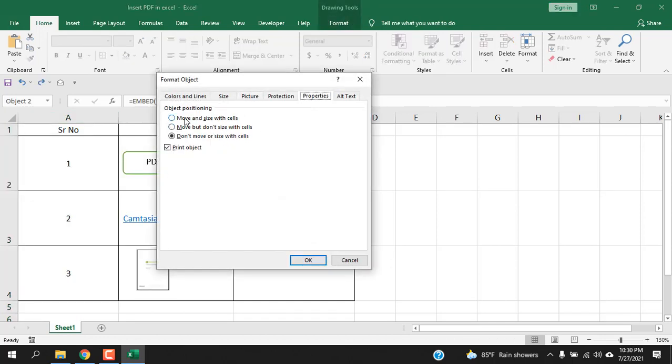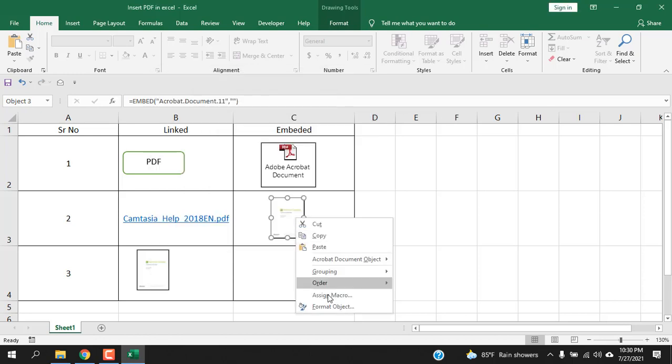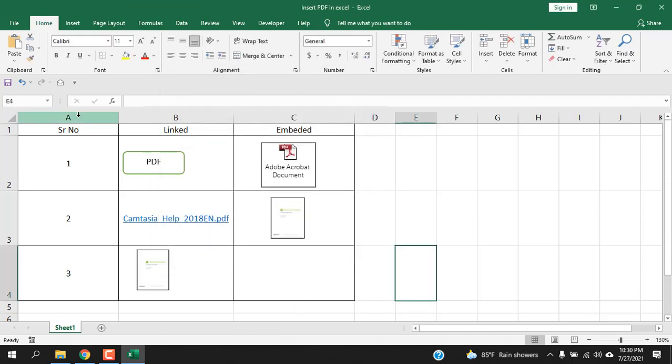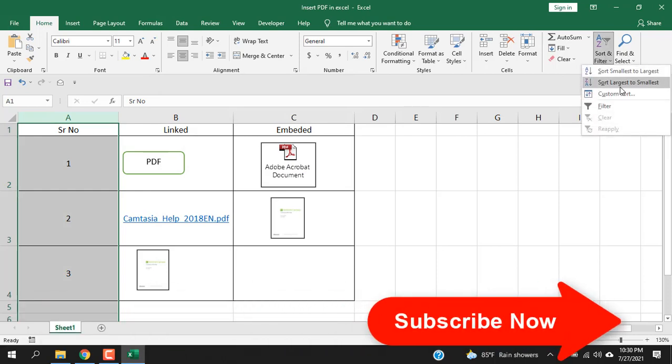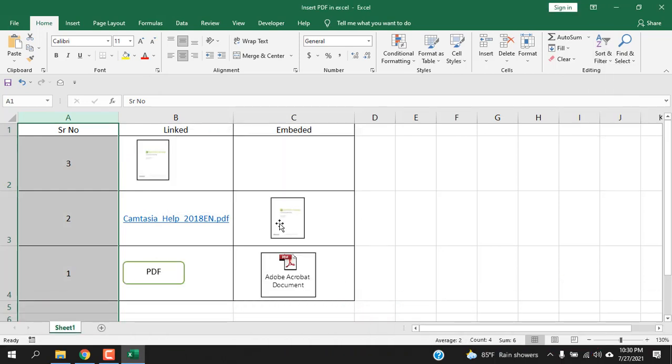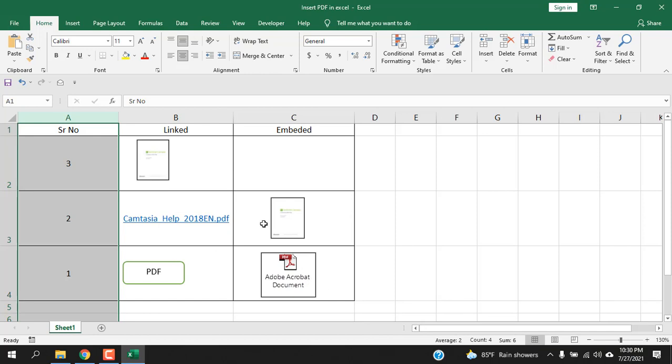Right-click here, Format Object, Properties, Move and Size With Cell. Right-click, Format Object, Properties, Move and Size With Cell. Select the column, Sort and Filter, Largest to Smallest. And you can see all of them are sorting just like I want.